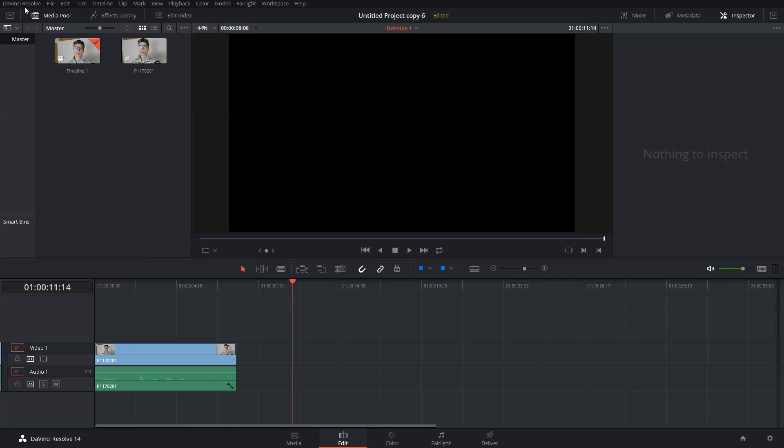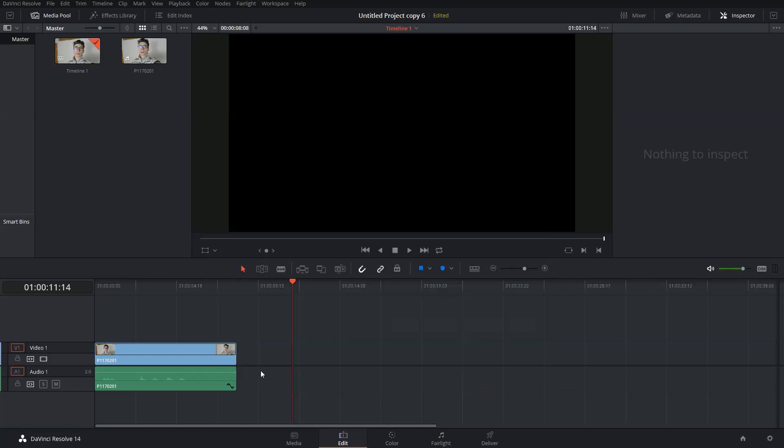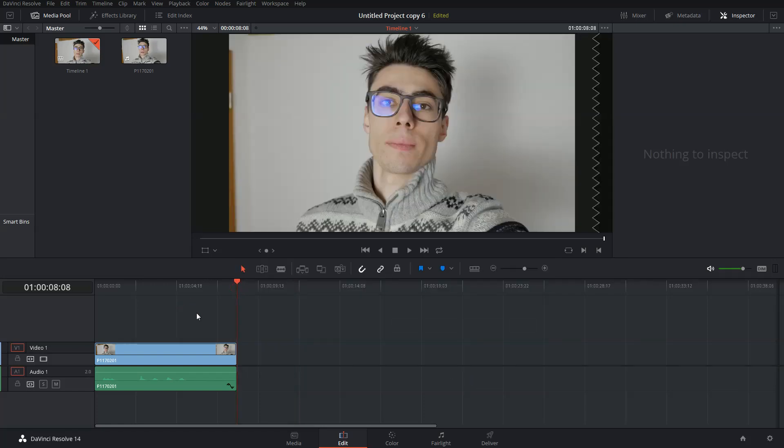Once you install the plugins, you'll find them in Preferences under Audio Plugins. Here, the ReaFir plugin should show up and should already be activated. If not, do so. I've already activated the plugin, so let's continue.